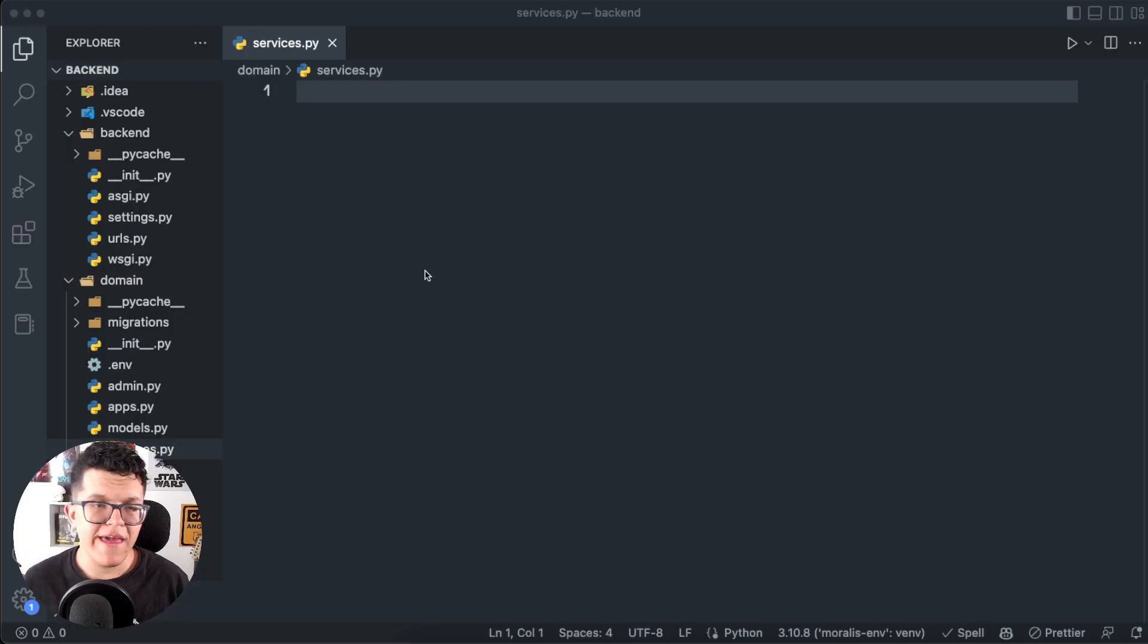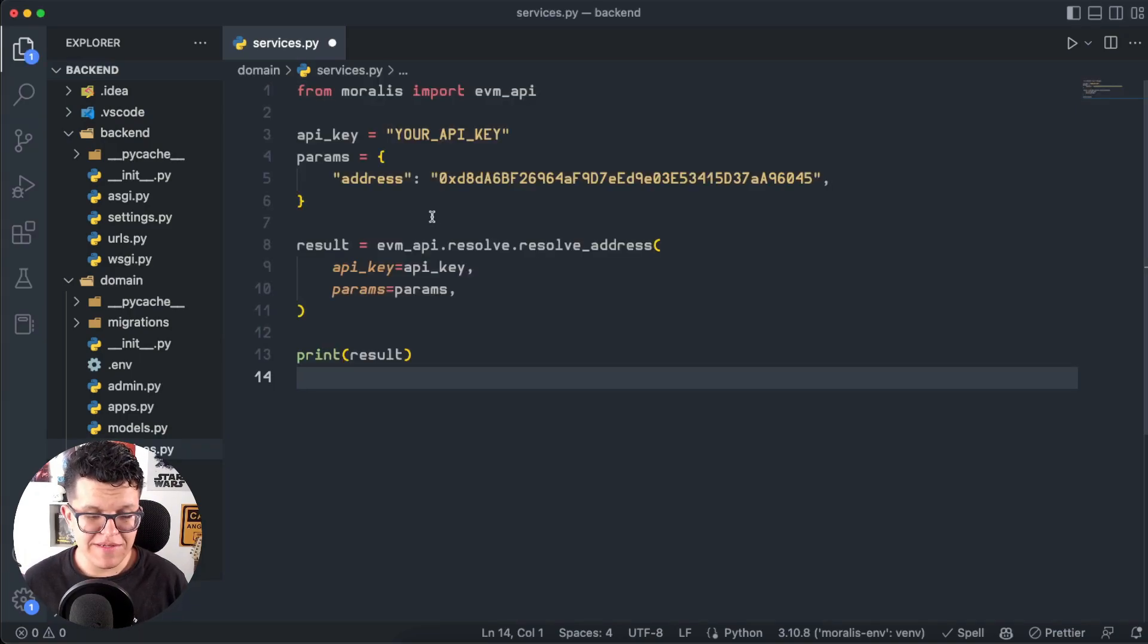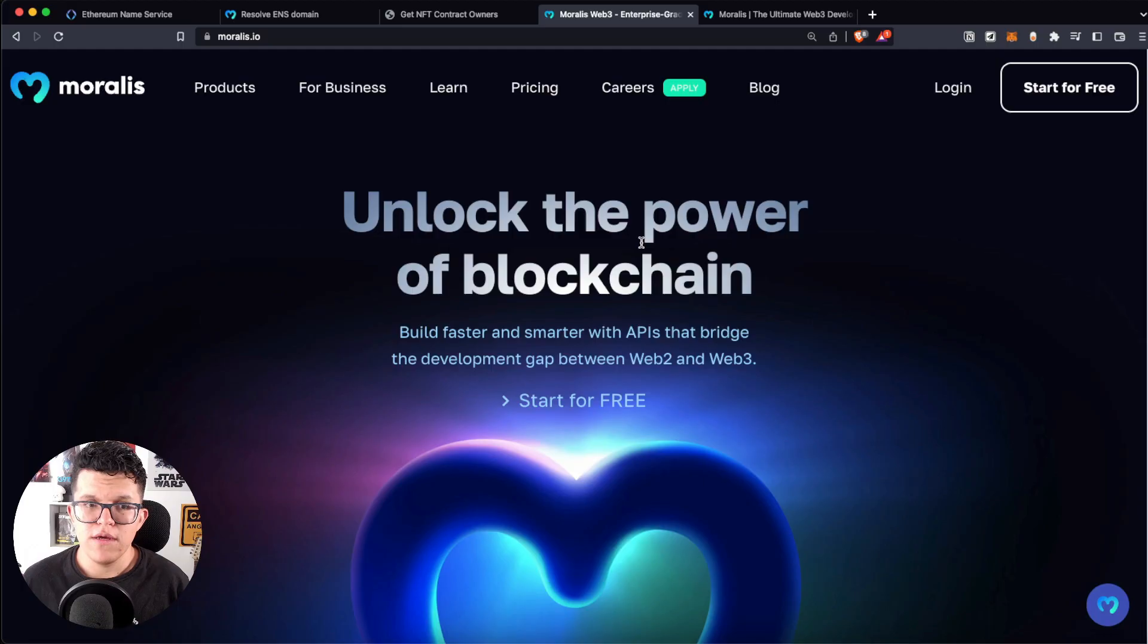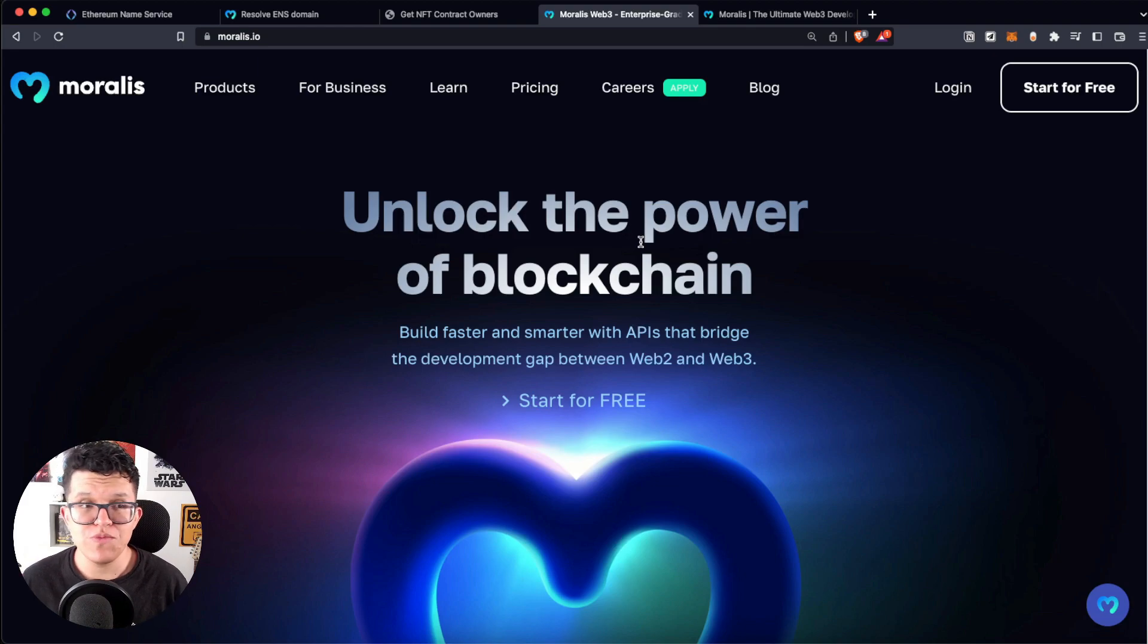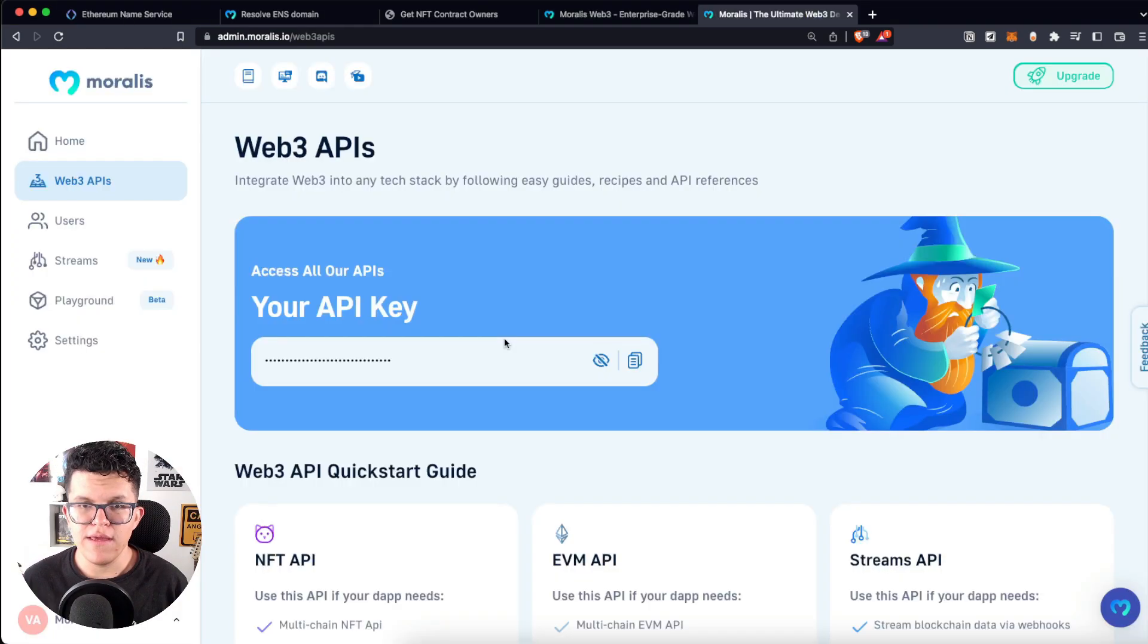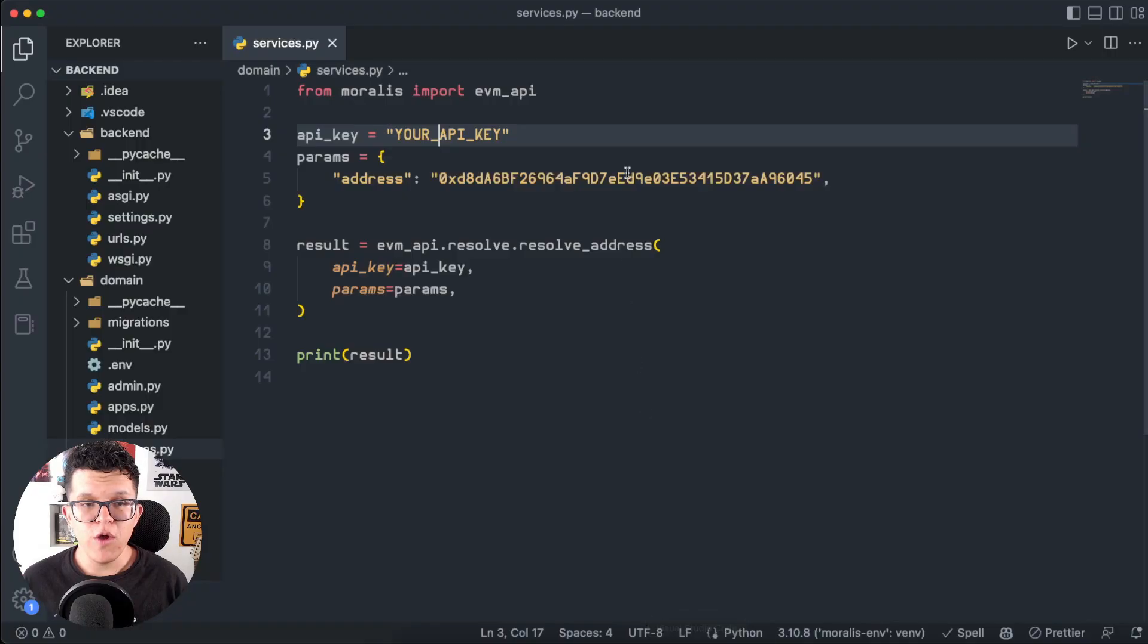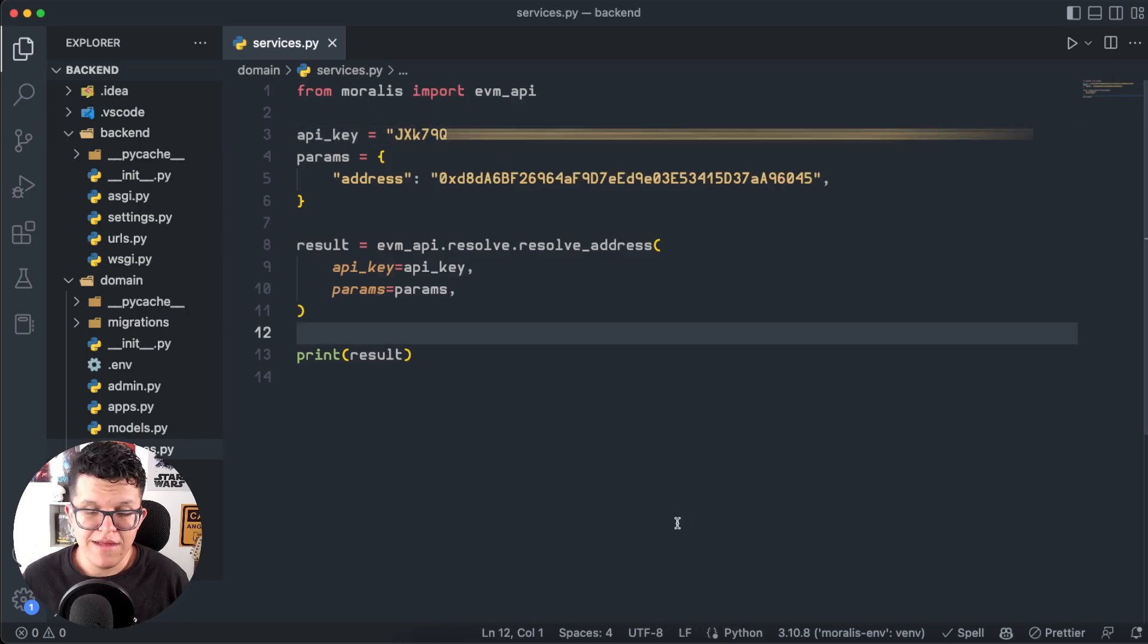Here on my Django project, I have an empty script called services.py. Let's paste the code over here. And the only thing we have to provide for now is our API key. So if you don't have a Moralis account yet, this is the part of the video for you to hit pause, go to Moralis.io, create your free account. Here in the admin panel, you're going to have access to your API key. So I'm going to copy mine, go back to the code and paste it over here.